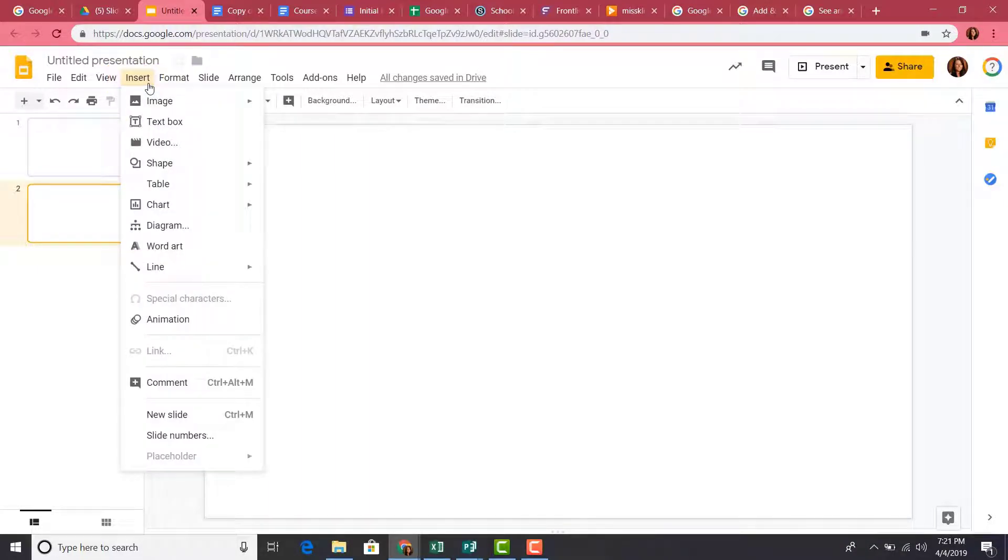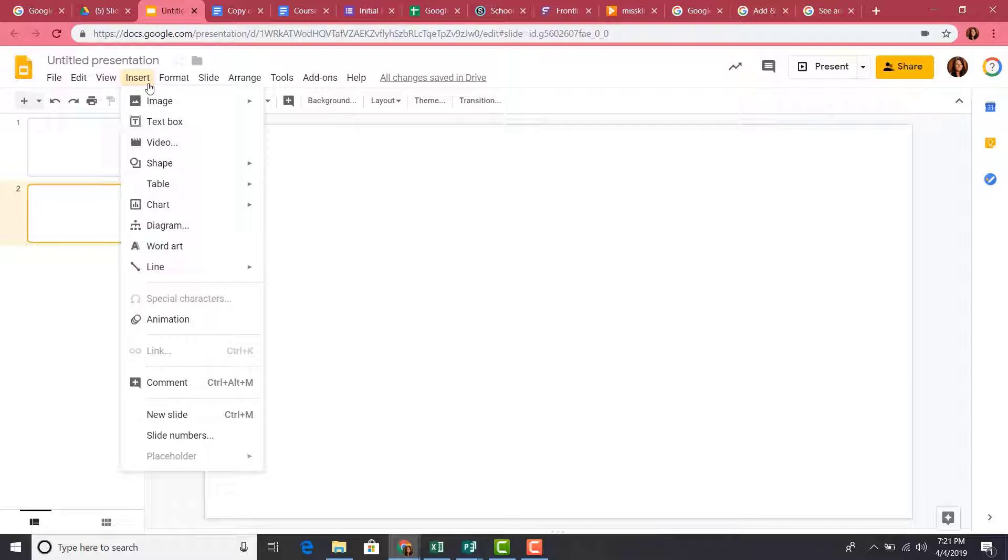You will see that you can add images, text boxes, videos, shapes, table charts, diagrams, word art, and lines to your slide from this menu. Let's select the Text Box option.